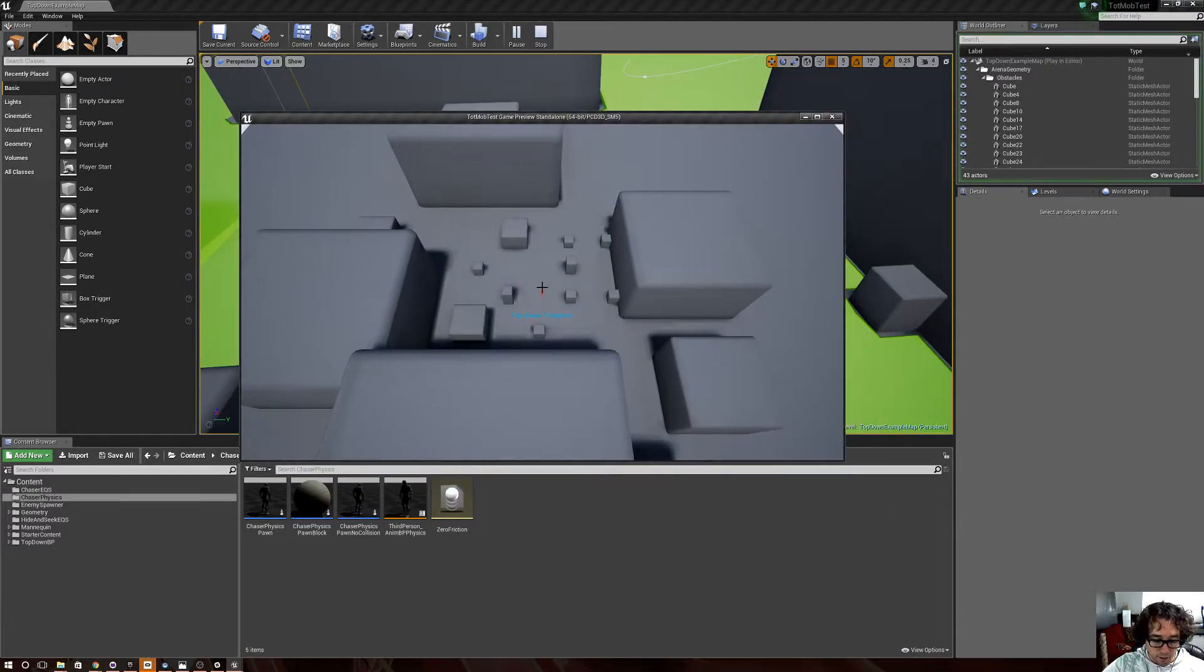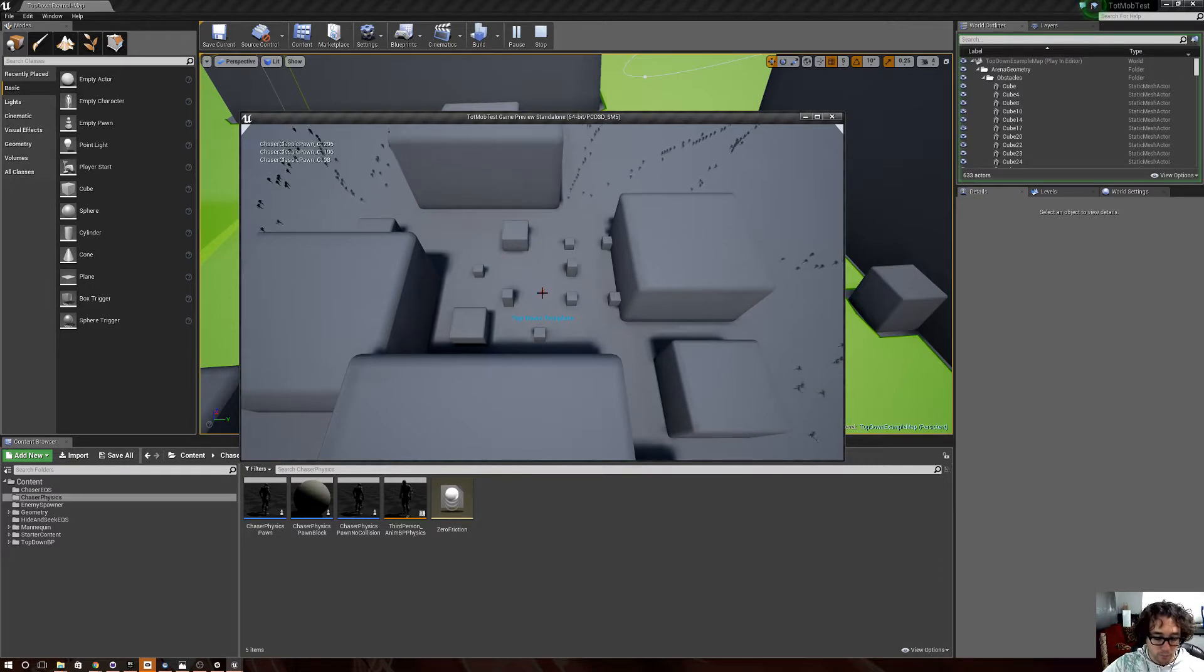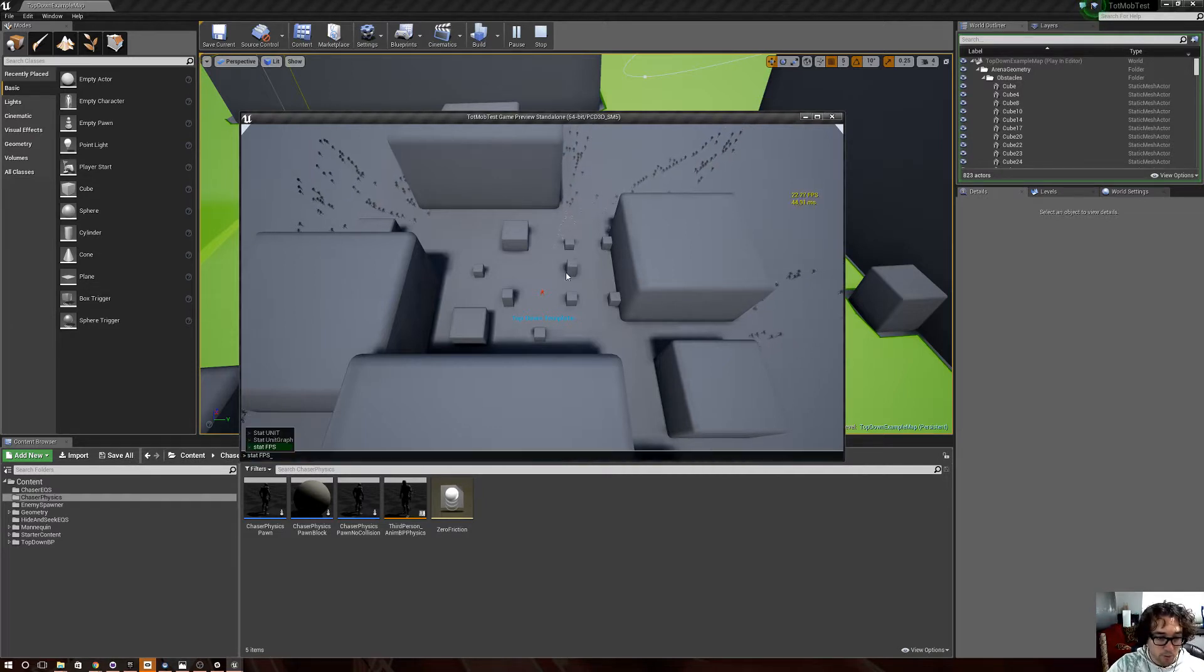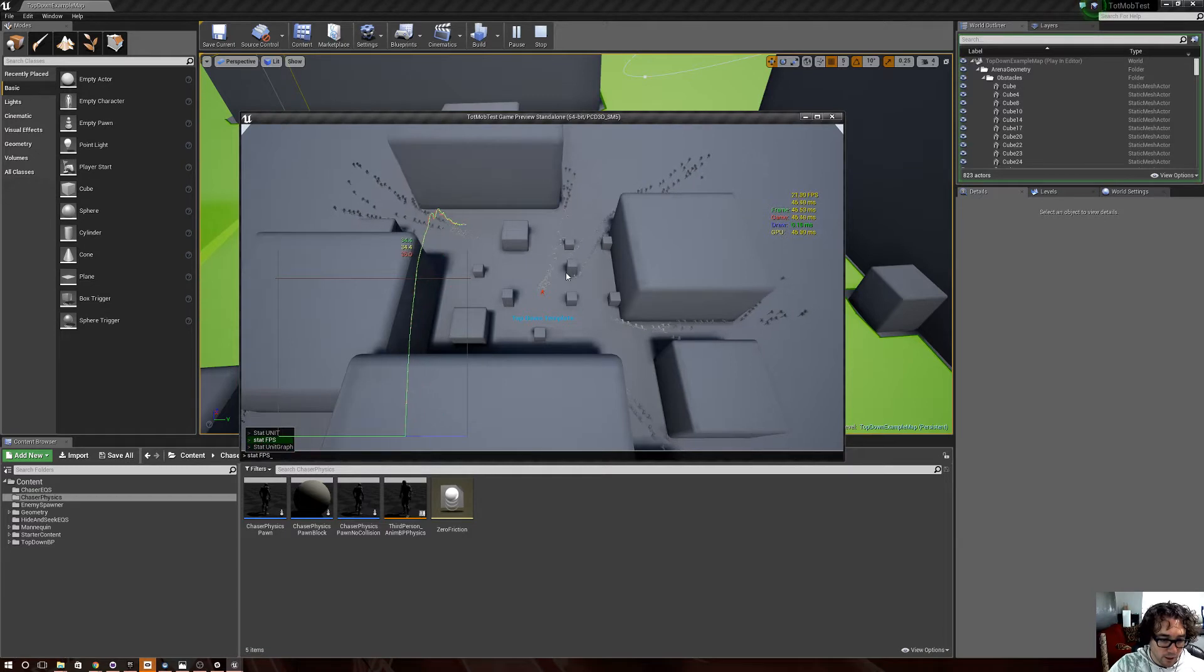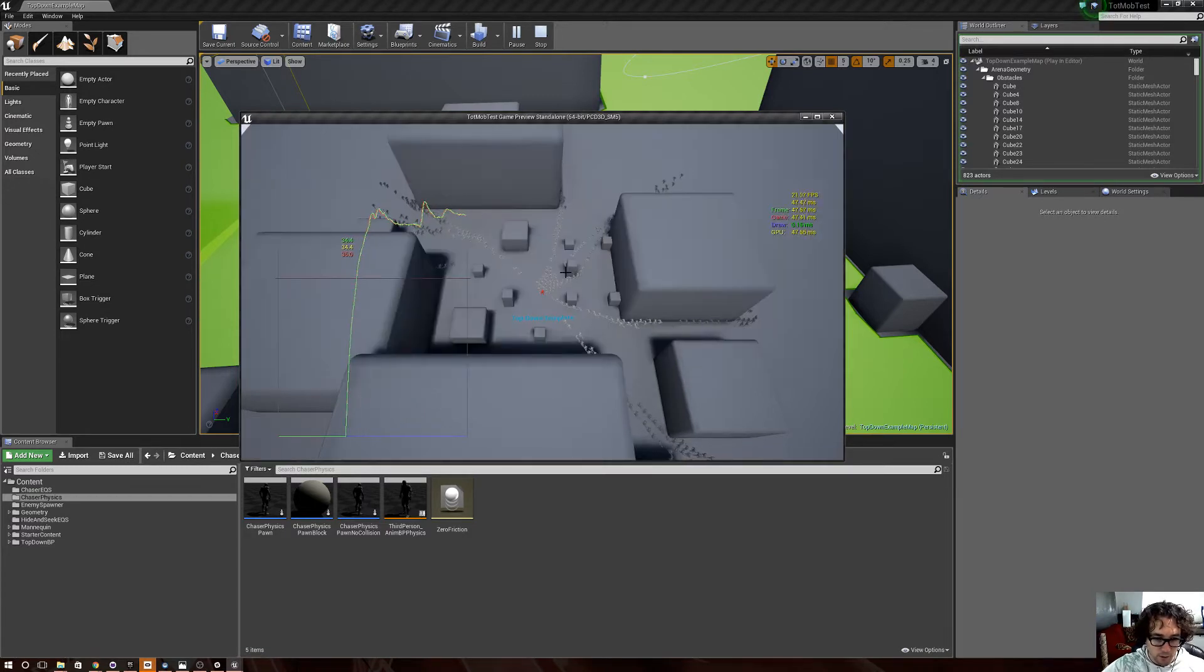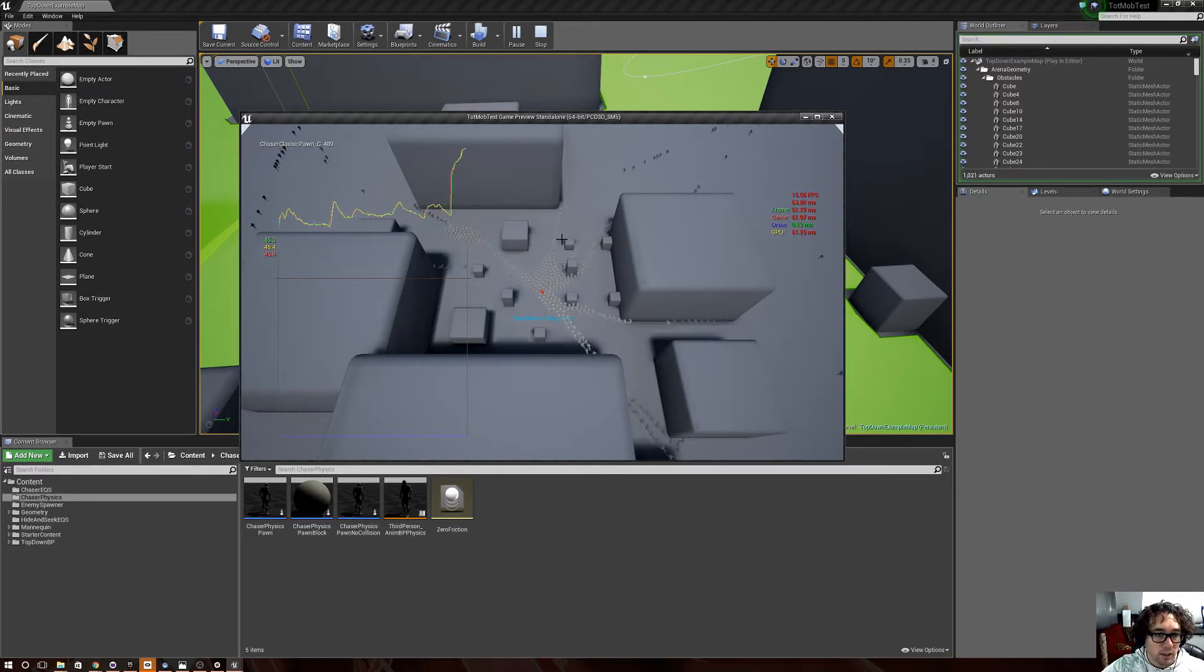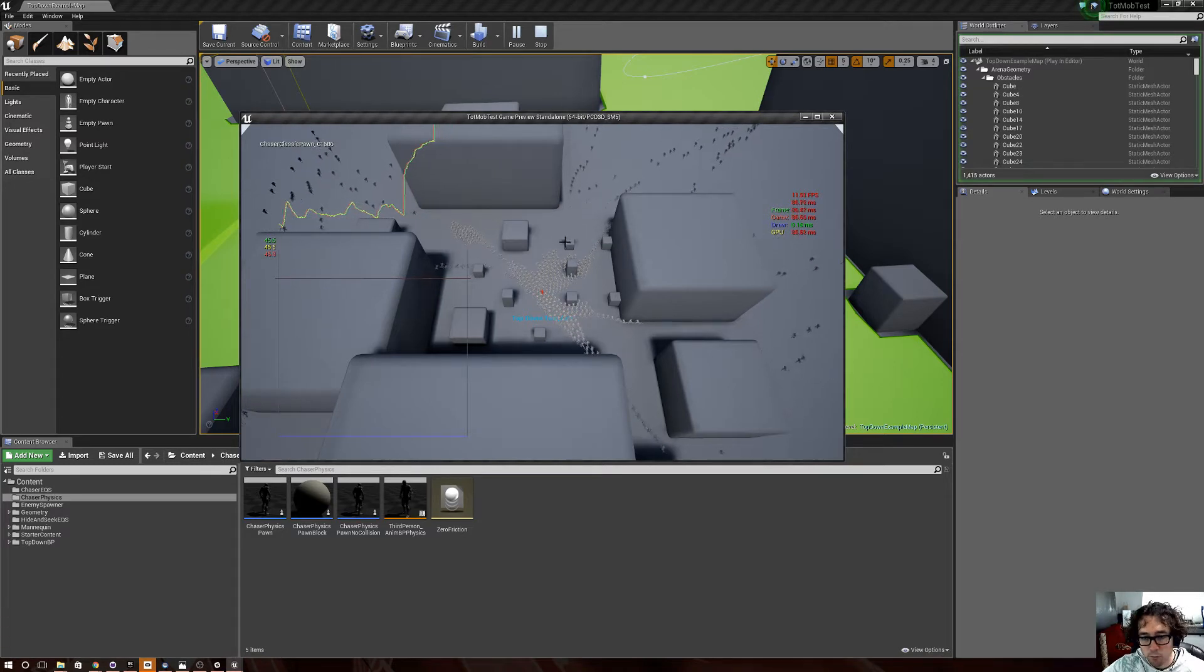And I summon in, I'll go 1, 2, 3, 4, let me turn on stat frames, I'm sorry, stat unit graph, and stat, yeah, there we go, that's good. And there. Alright, so right now we're at 390, 489, 589, there you go, around about 700 of them.